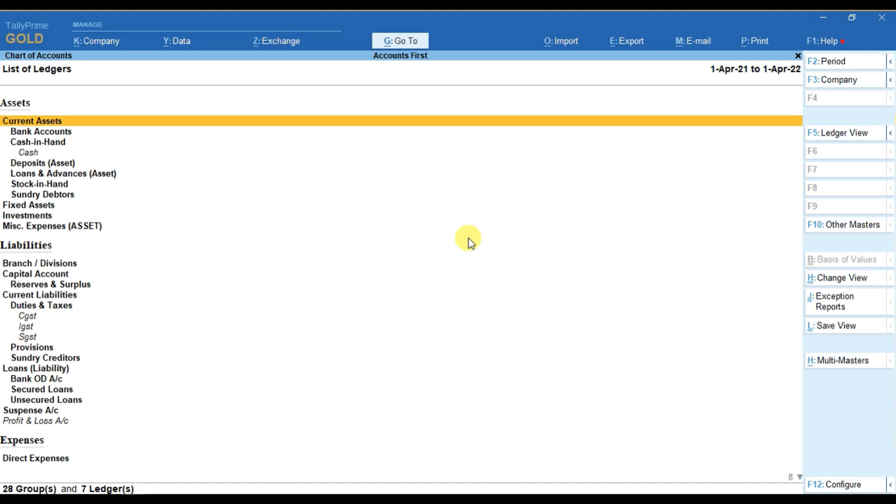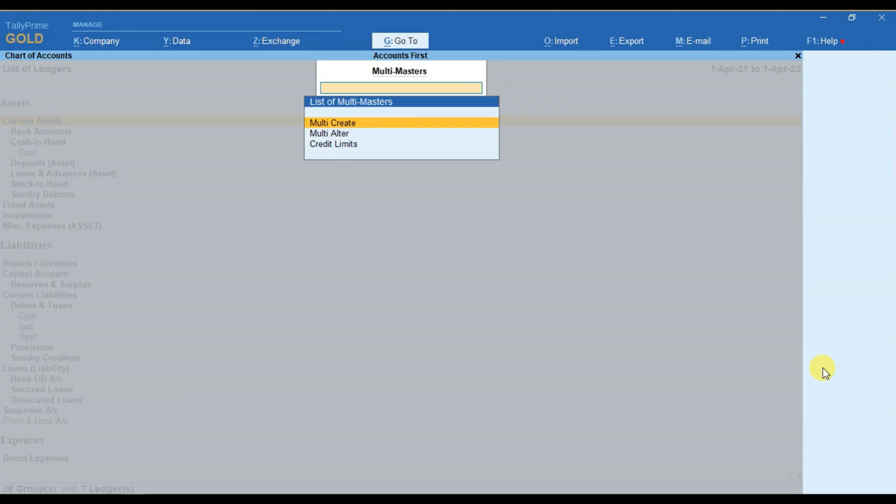After selecting ledger, we can see that here a multi master option is there in Tally Prime. The shortcut key is ALT H. You can press ALT H here. After that, you have to select multi-create option.